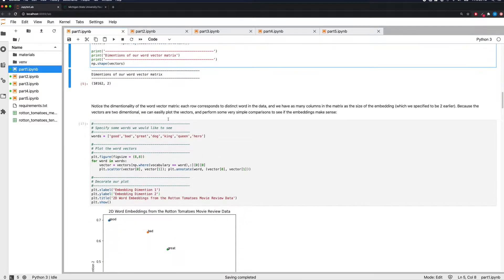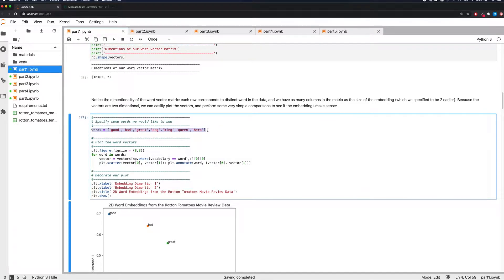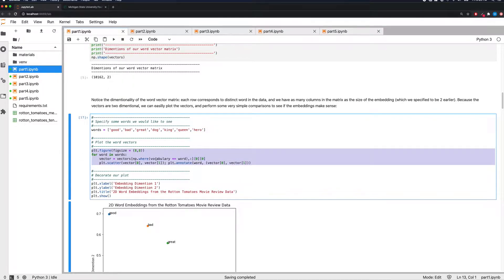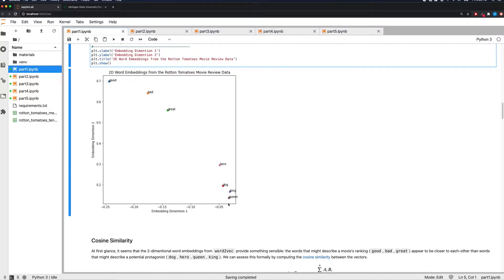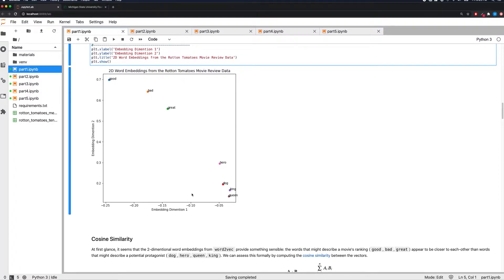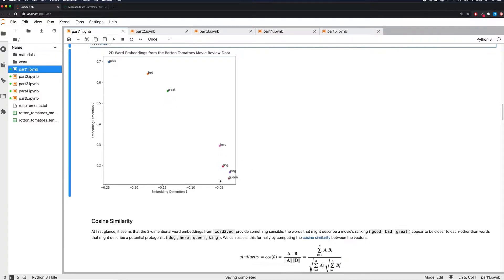Let's plot some of these word vector representations. We specify a set of words and plot them using Matplotlib. For each word specified — good, bad, great, hero, dog, king, and queen — there's a corresponding point on the plot. At first glance, the two-dimensional Word2Vec embedding provides something sensible: words that describe a movie's ranking — good, bad, and great — are closer to each other, while words describing a potential protagonist — dog, hero, queen, king — are clustered separately.